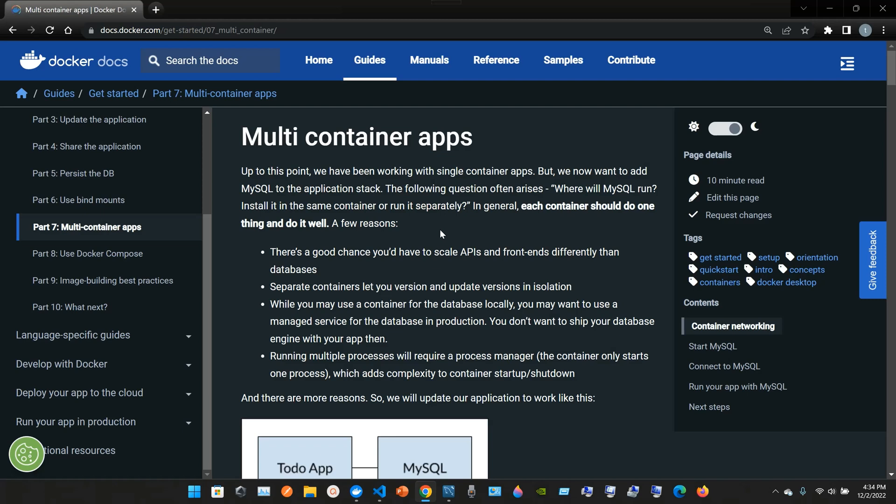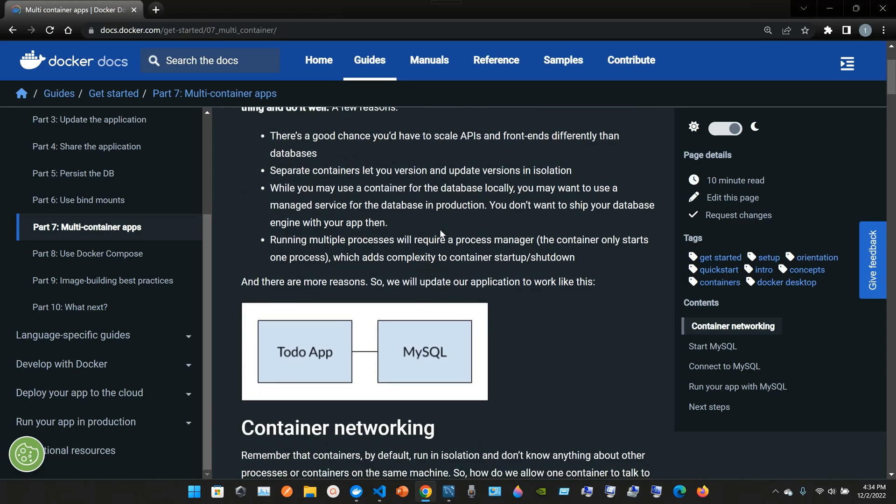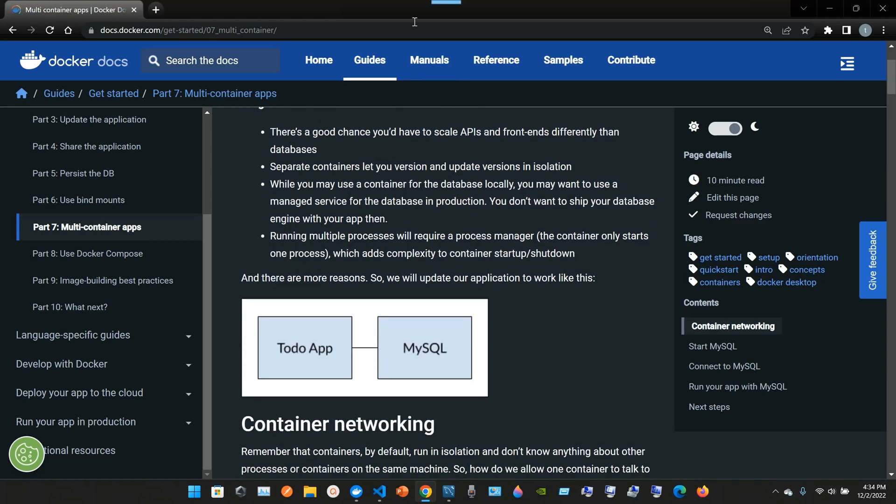In general, each container should do one thing and do it well. A few reasons: there's a good chance you'd have to scale APIs and front end differently than databases. Separate containers let you version and update versions in isolation.